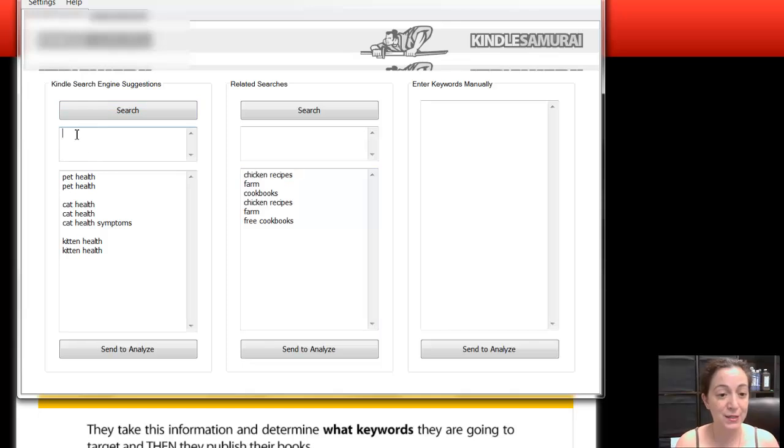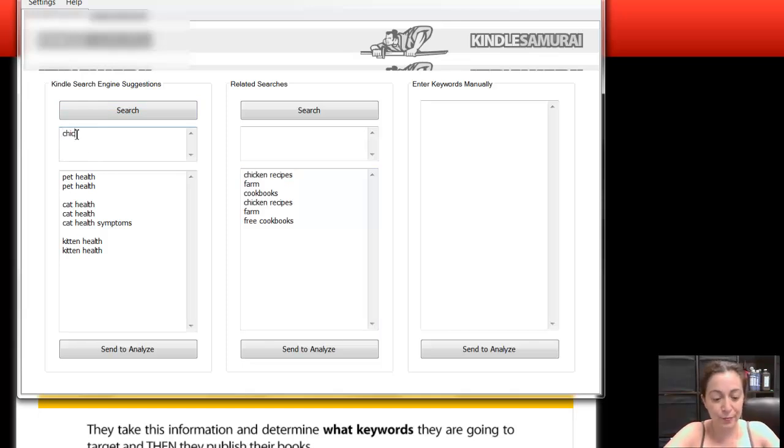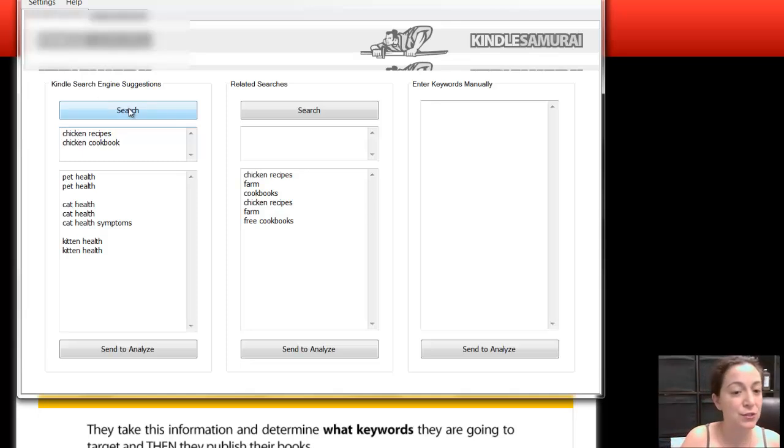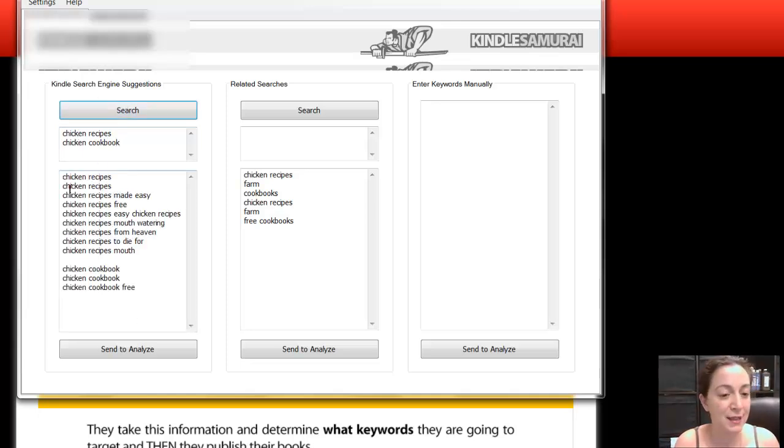And what you do basically is you'd write the niche, let's say, chicken recipes, chicken cookbook. And you hit the search button, and you wait a second, and it's going to populate it here.